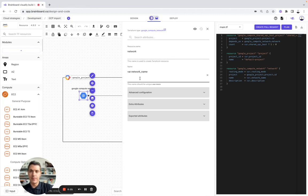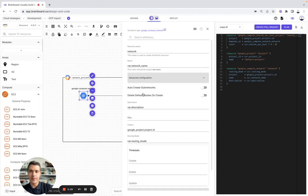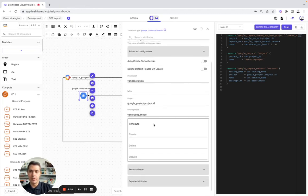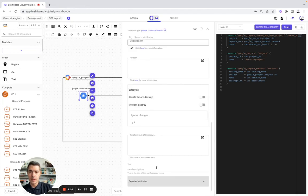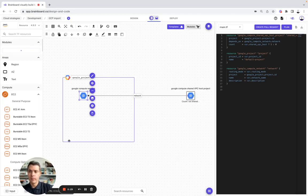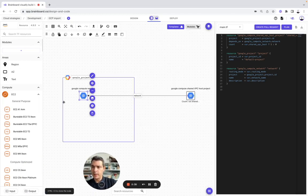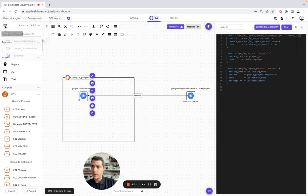You always have the documentation to help you configure any resources on BrainBoard. Then, the resource name, the name, advanced configuration, and the meta arguments as well. You can now switch to GCP.